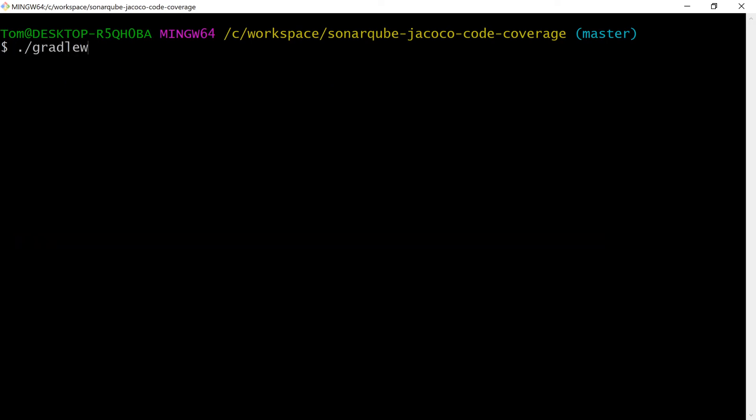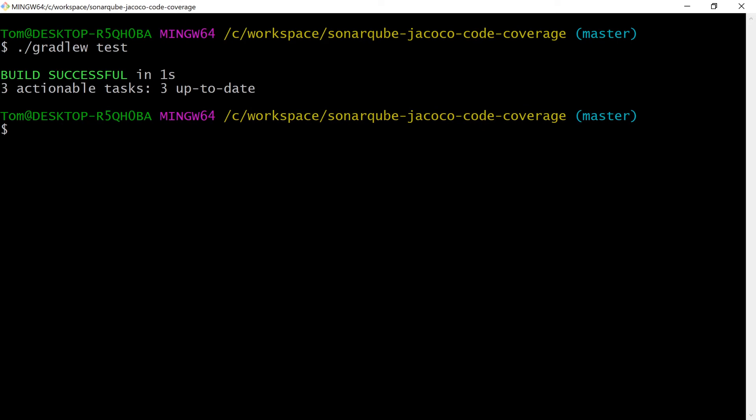When I run gradle test, I run gradlew test, and then inside my build directory.